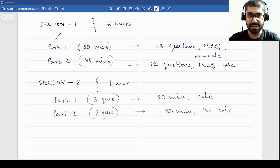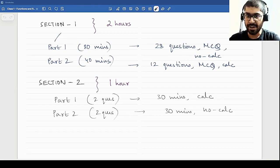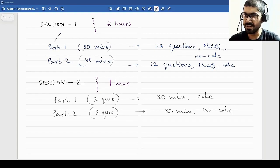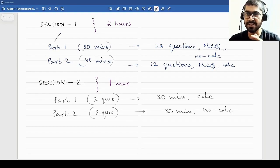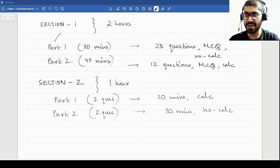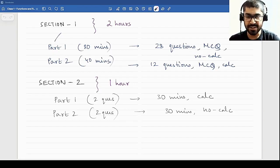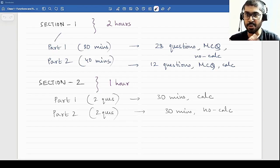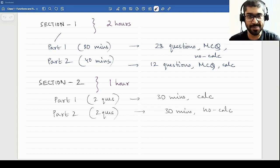Hello everyone, welcome to this new playlist. I'll be recording some lectures on the AP Pre-Calculus course. This will help you in understanding the basics of functions and all the general mathematical applications needed to study the AP Calculus course, both AB and BC. I plan to upload those lecture series as well in the future, but first let us complete these.